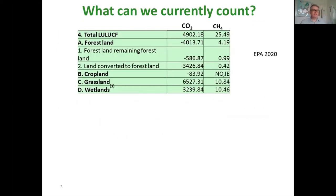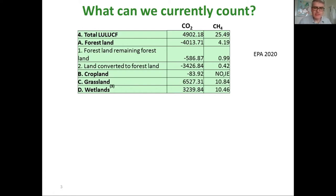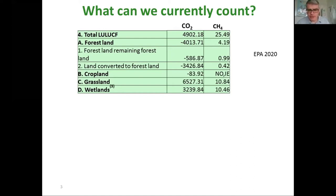In terms of greenhouse gas emissions, looking at grasslands, our grasslands are currently counted as a source of carbon of six and a half million tons of CO2. That's mainly because the CO2 we're counting comes from emissions from grasslands on peat soils, not those on mineral soils. So what we're currently counting is not our carbon sequestration on mineral soils, but our carbon release from peat soils. We can count carbon sequestration in trees.